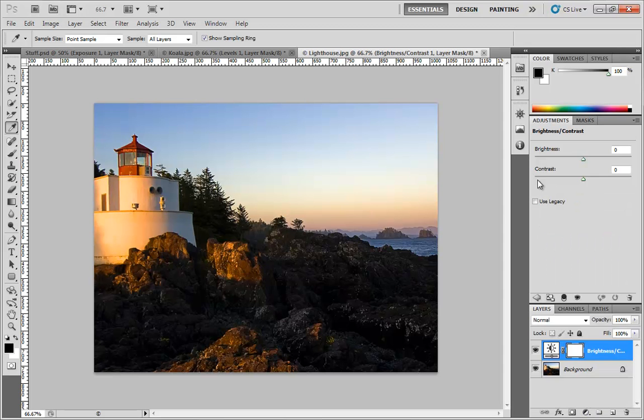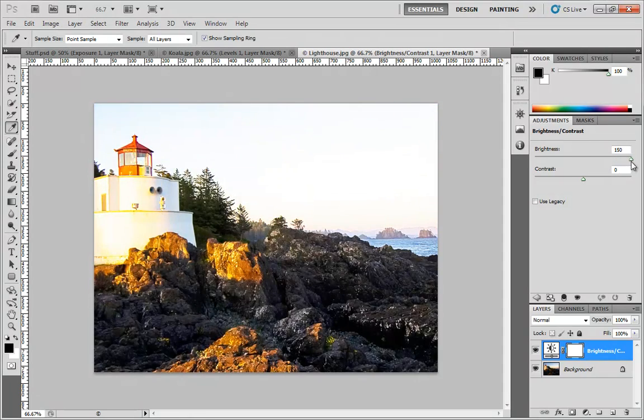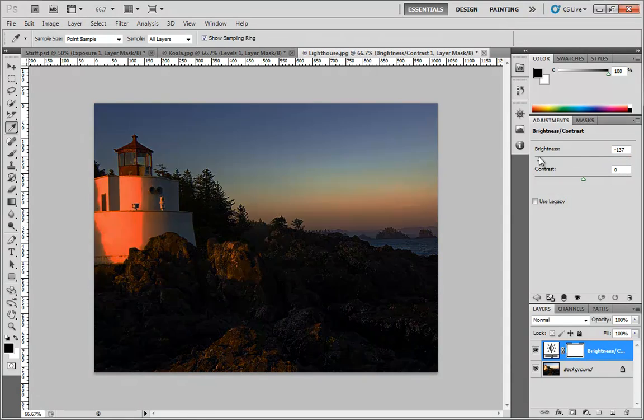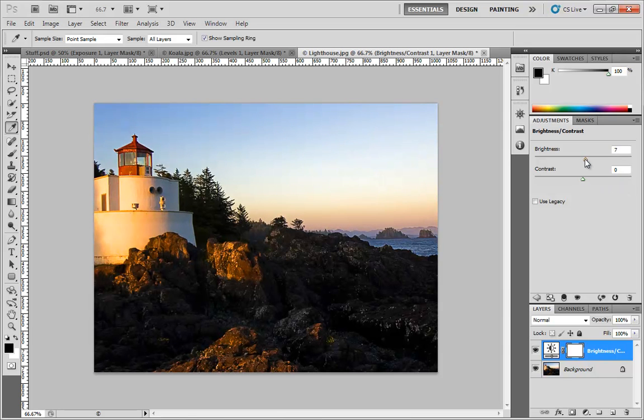The Brightness and Contrast adjustment layer is fairly simple in that it just gives you two sliders to play with. You can boost the brightness and you can boost the contrast, just as the name suggests.